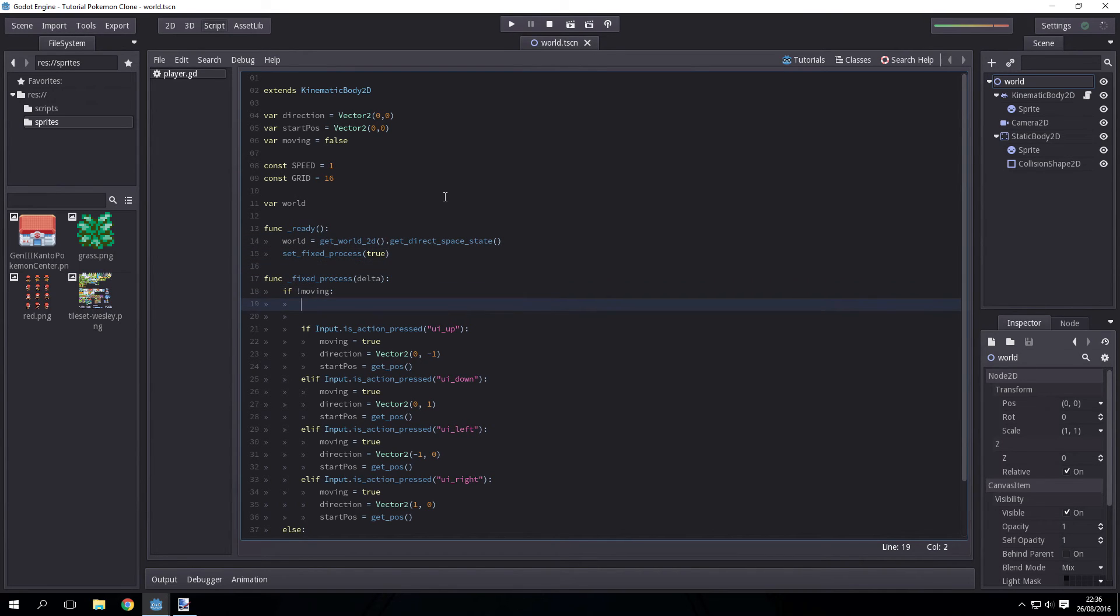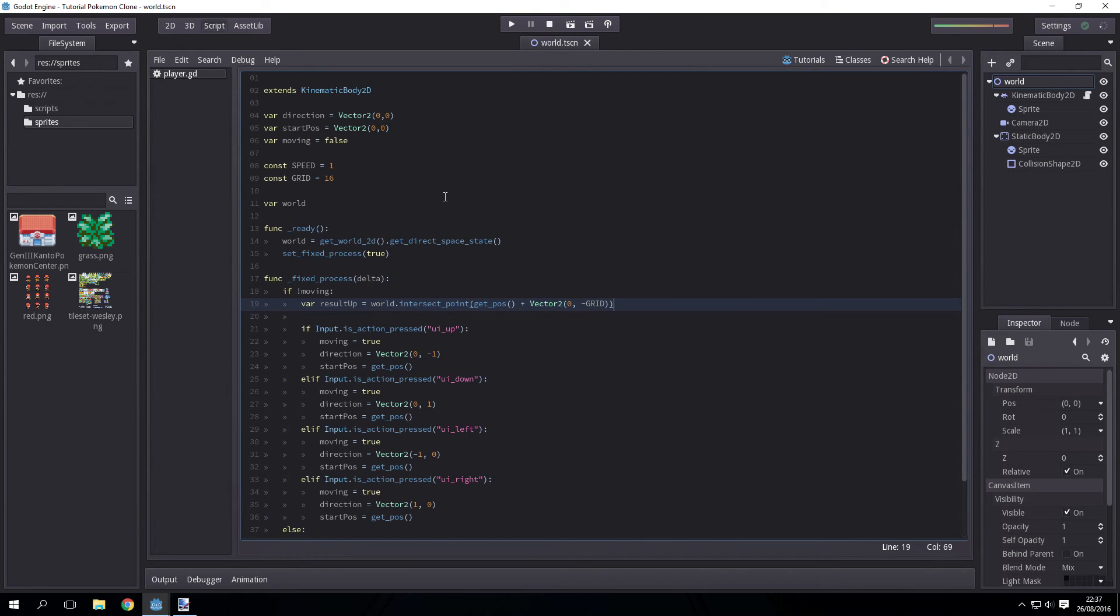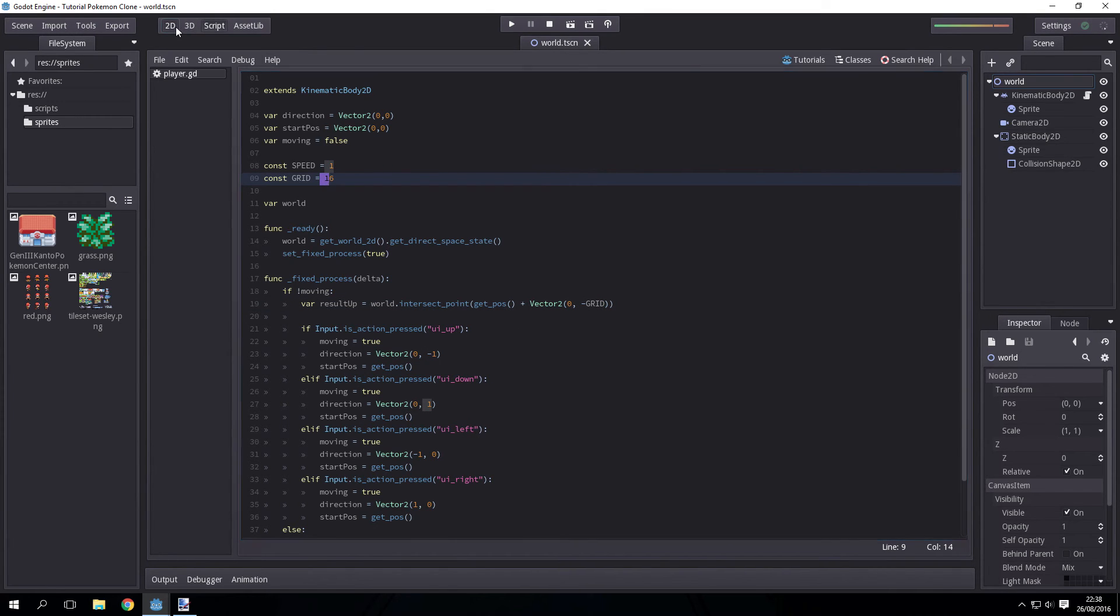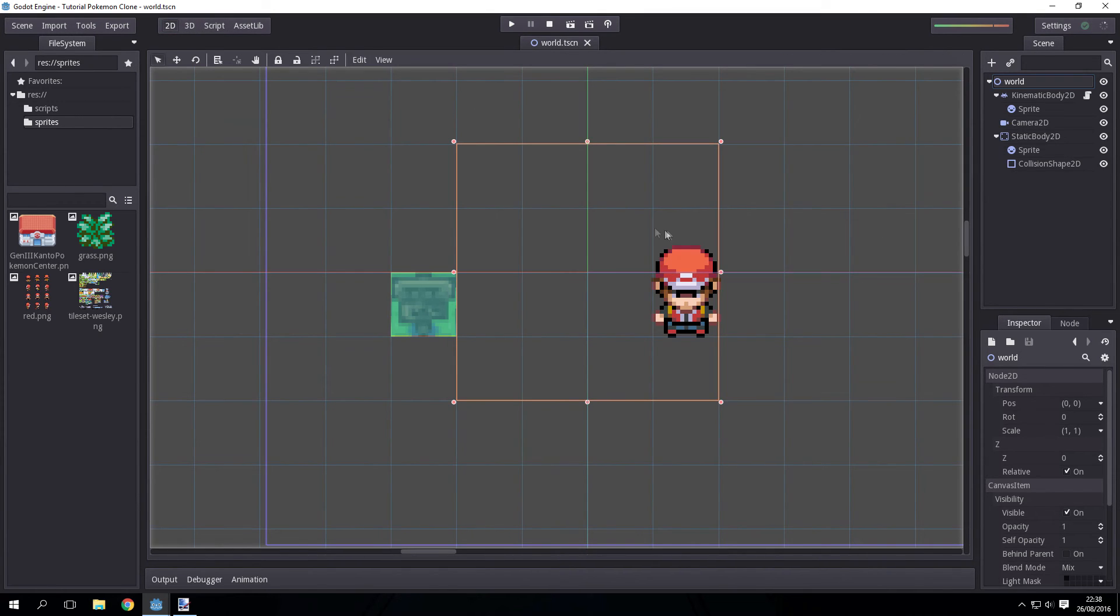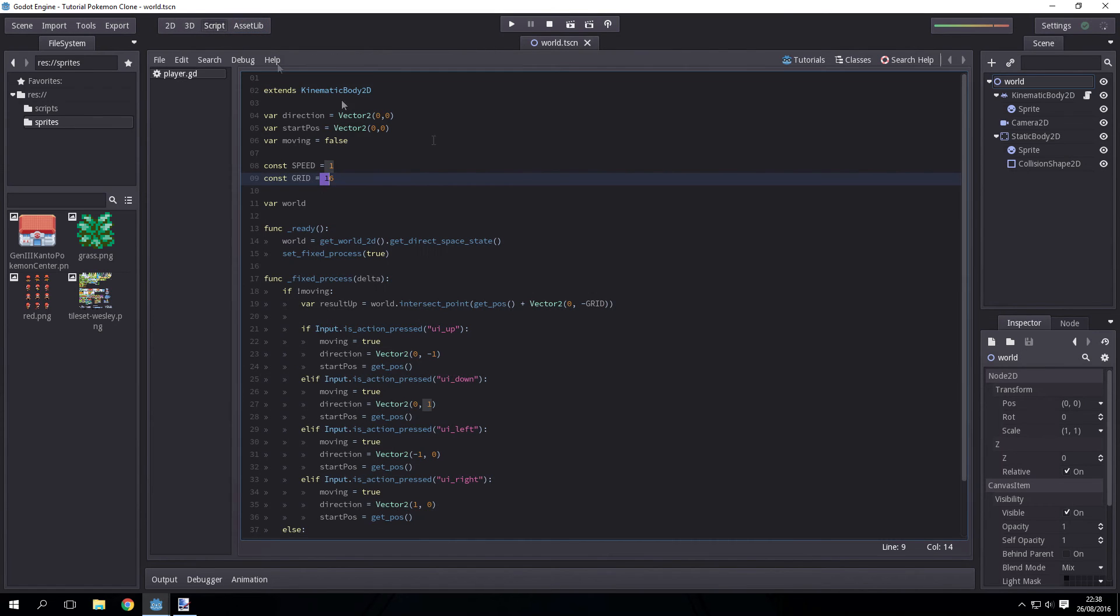And then we have the world. We can then just declare some variables. So result up. Okay, so as you can see, we're checking if it intersects the point at the current position, but minus 16 at the Y position. And this will just check the tile above the player to see if there's a collision shape there.